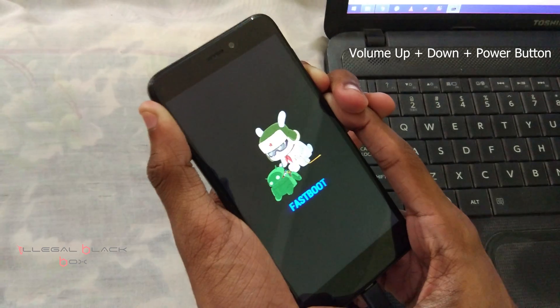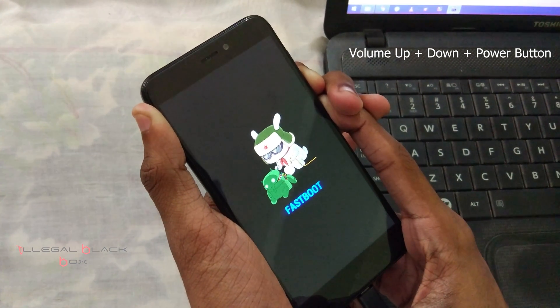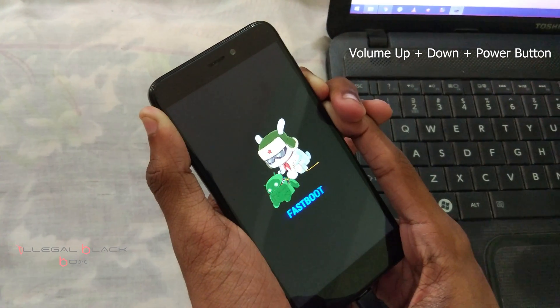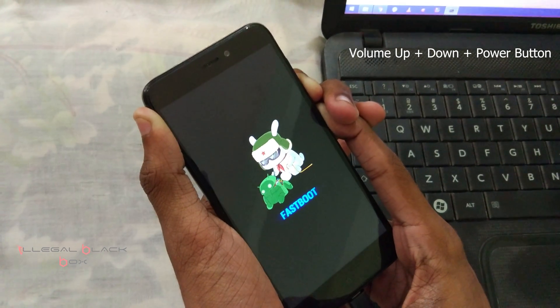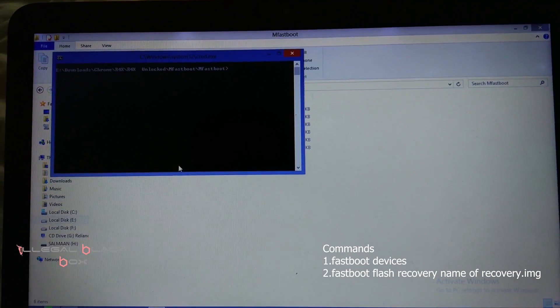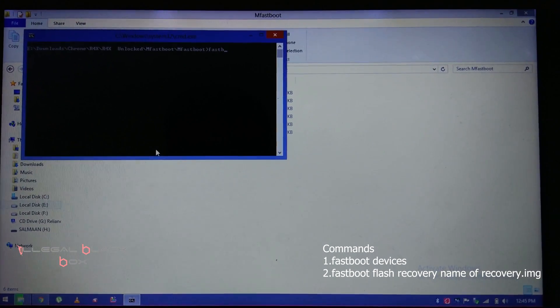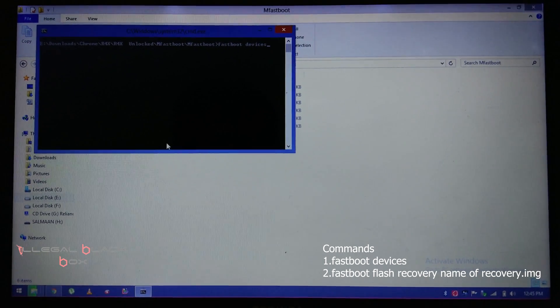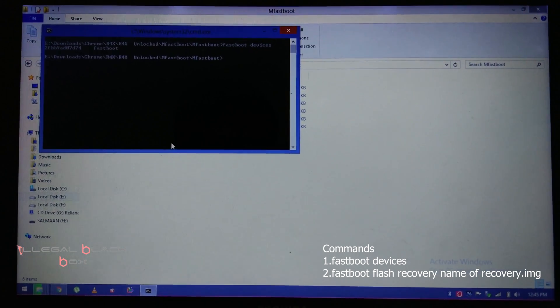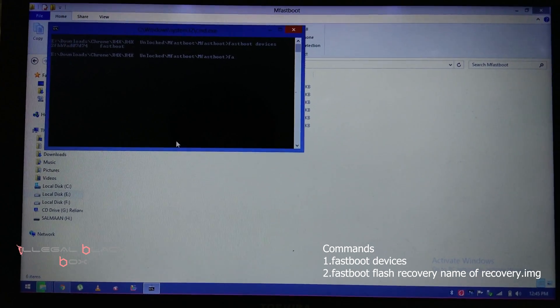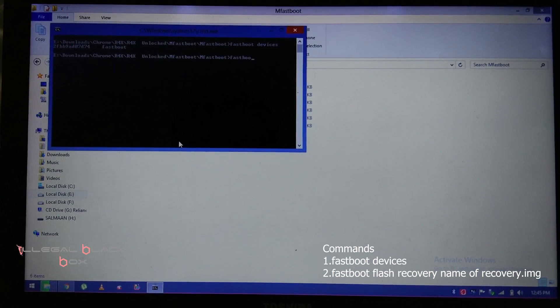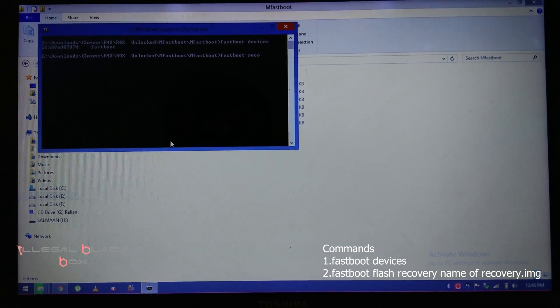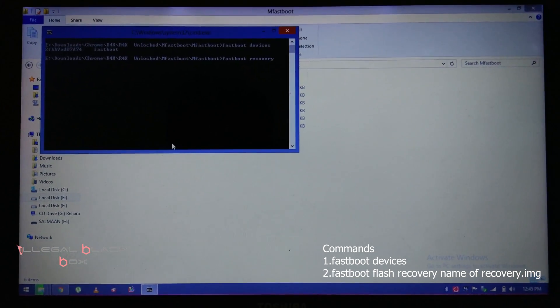Then we have to reboot again into fastboot mode for flashing the recovery, as you can see. And now you have to open up a command prompt window inside the platform tools. For that, you can press shift plus right click and the option for opening a CMD will appear. You have to click on that. I'll be giving the commands on the screen; you can use that and in the description also.